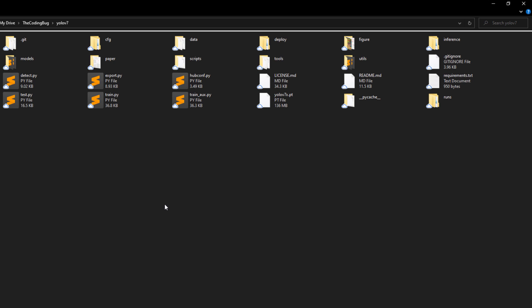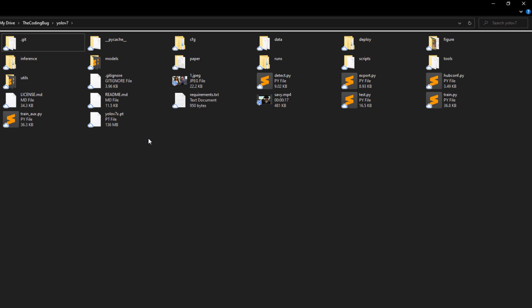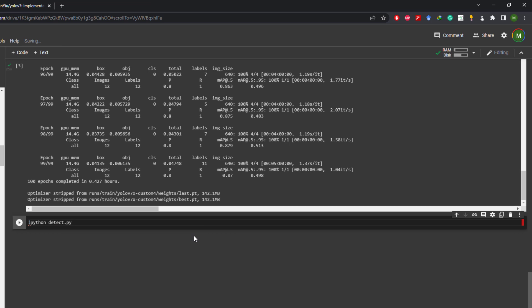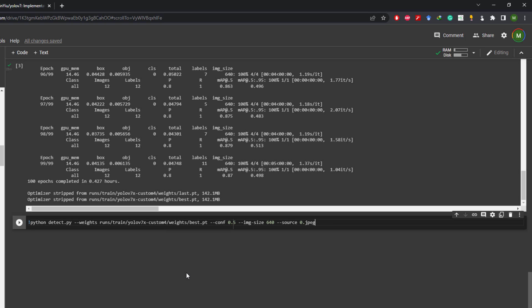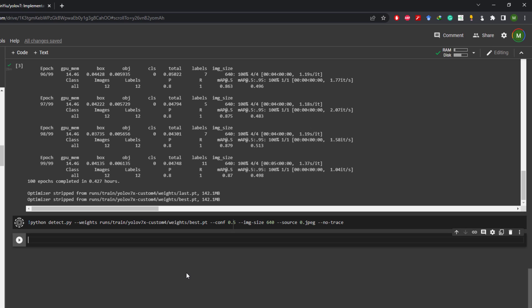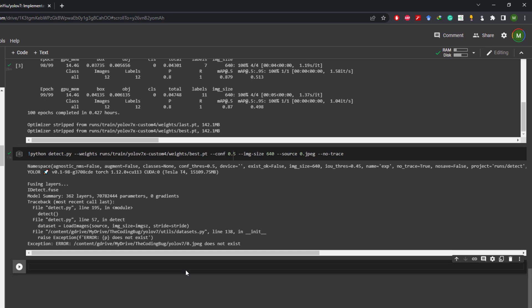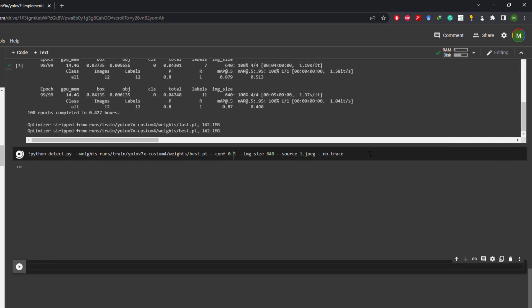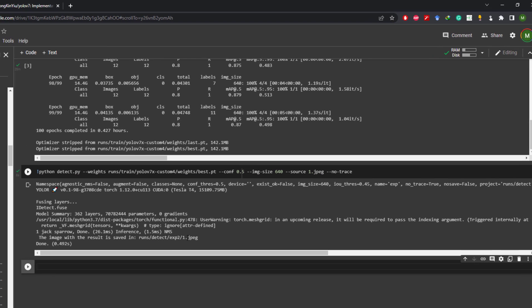Now we are ready to run custom object detection on images and videos. I'm going to copy 1.jpg and savvy.mp4 here in Google Drive which will be uploaded to Google Colab automatically. Let's issue the command: !python detect.py --weights and then copy the path to this best.pt file here --conf 0.5 --img-size which is 640 --source that is the name of the image 1.jpg and then --no-trace. Let's execute this command. I have made this mistake, it's not 0.jpg it's 1.jpg. Let's change that and run again. And here we have results stored at this path.